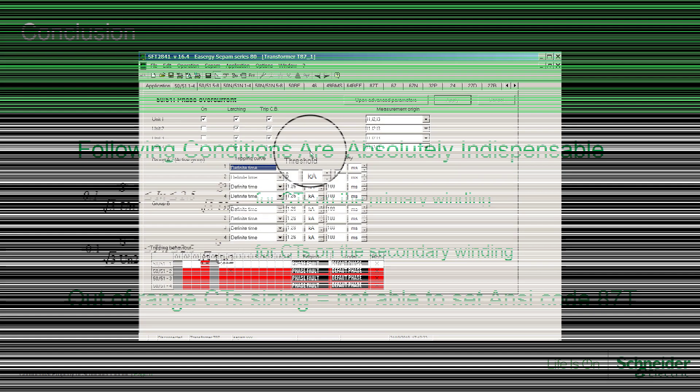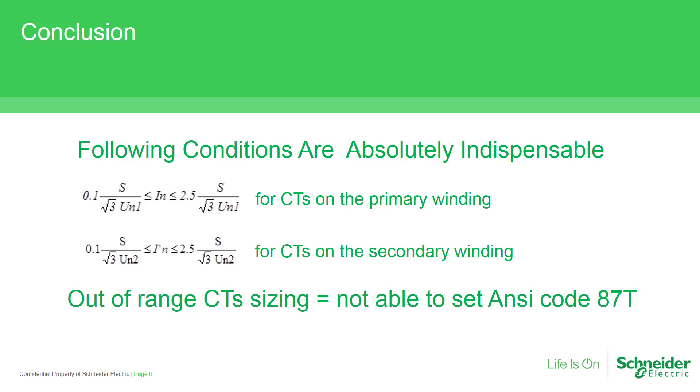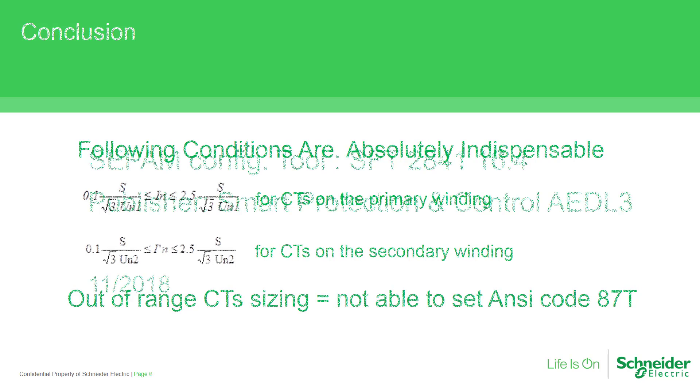Jumping to conclusion, meeting following conditions are absolutely indispensable for current CT sizing in transformer differential application for SEPAM series 80 protection relays. Out of range CT sizing means we won't be able to set transformer differential protection.